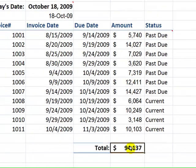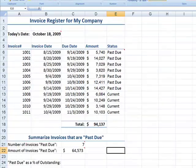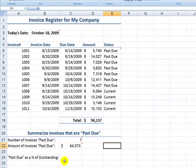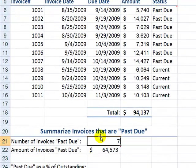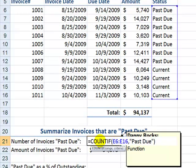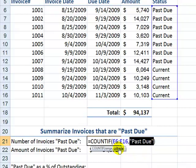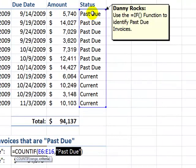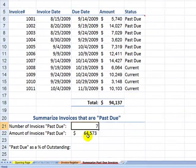I've totaled up the amount for this column, but we want to see the total amount for just the past due invoices, so we'll use a different function. Over here, I've used the COUNTIF function to find the number of invoices that are past due. The COUNTIF function works like this: equals COUNTIF, look for a range — in this case the range in column E marked either 'past due' or 'current' — and the criteria is the text string 'past due.' It looks in that range for cells containing 'past due' and returns a count of those invoices.